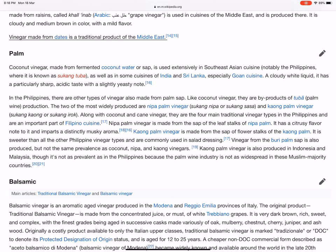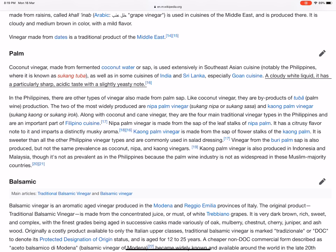Palm coconut vinegar, made from fermented coconut water or sap, is used extensively in Southeast Asian cuisine, notably the Philippines, where it is known as sukang tuba, as well as in some cuisines of India and Sri Lanka. It is a cloudy white liquid with a particularly sharp, acidic taste with a slightly yeasty note. In the Philippines, there are other types of vinegar also made from palm sap.